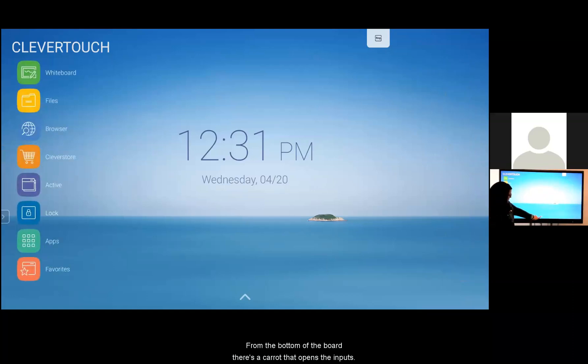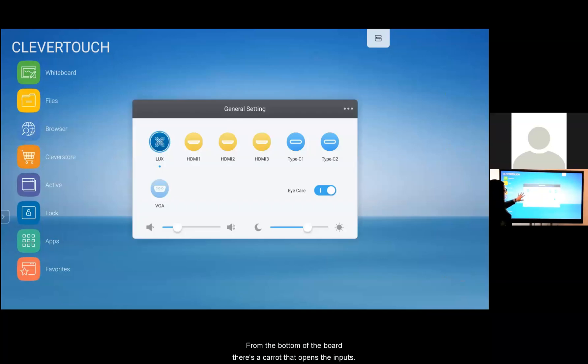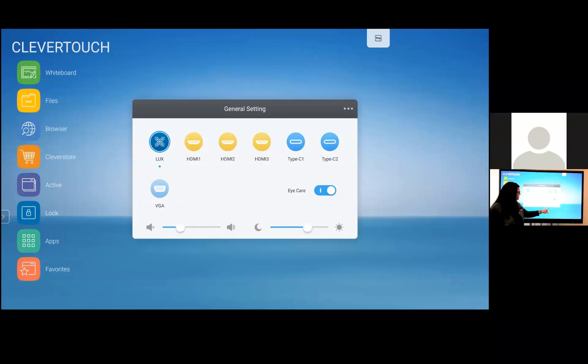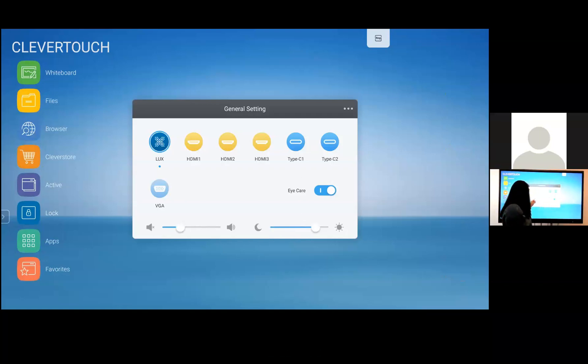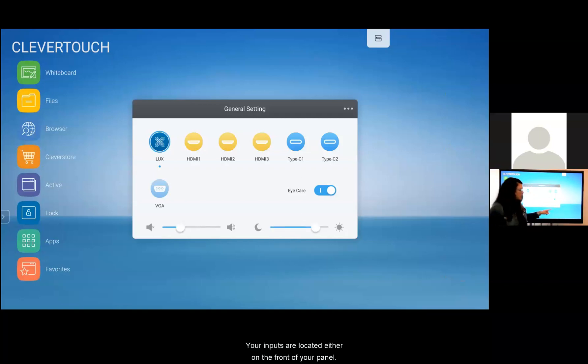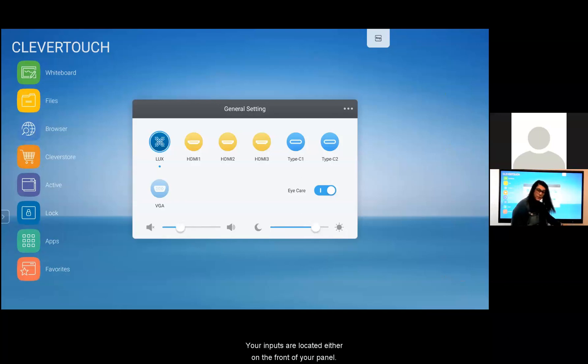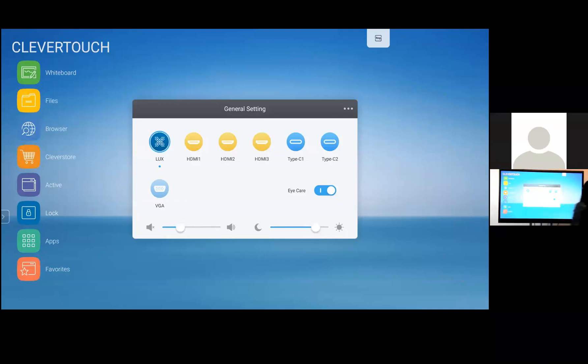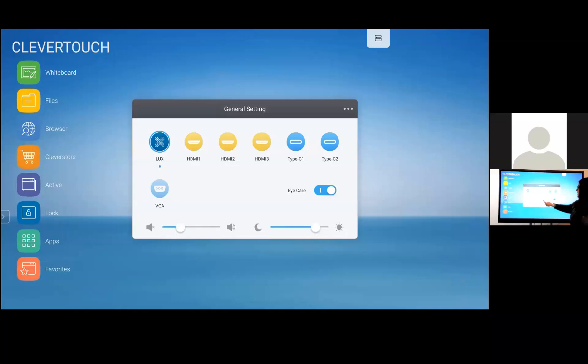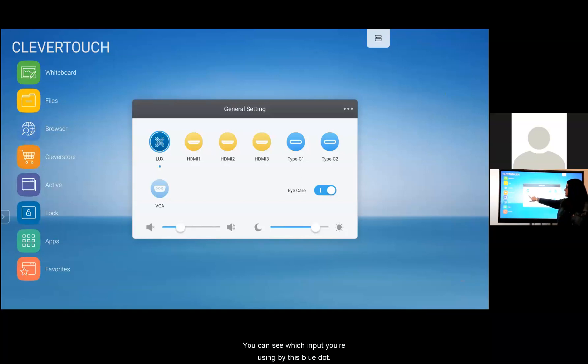From the bottom of the board there's a carrot that opens the inputs, adjusts the volume, and the brightness. Your inputs are located either on the front of your panel or right behind the screen on the side. You can see which inputs are connected by this blue circle. You can see which input you're using by this blue dot.